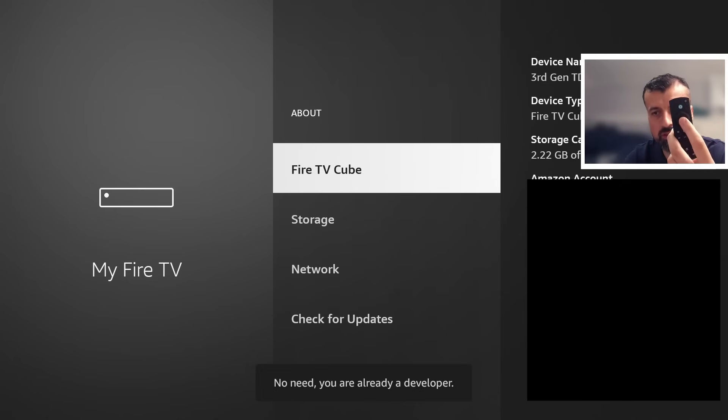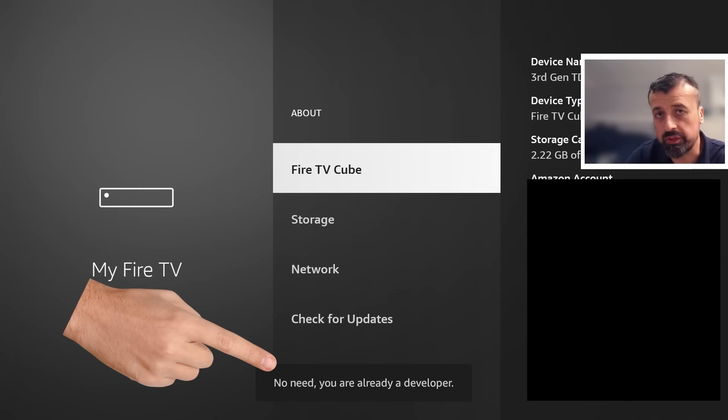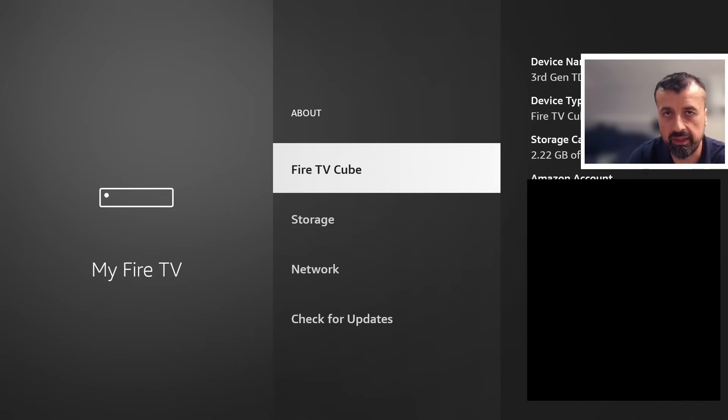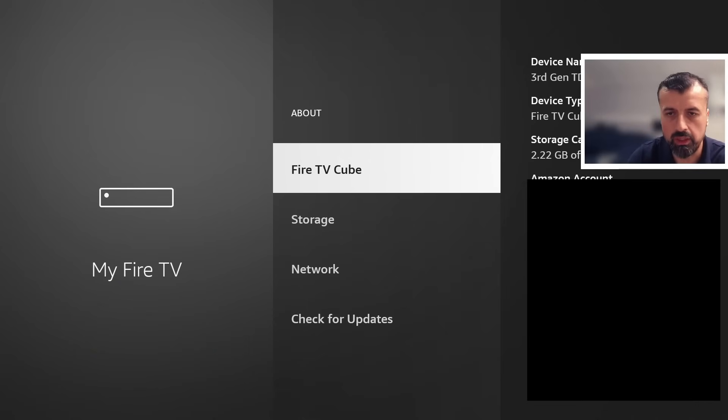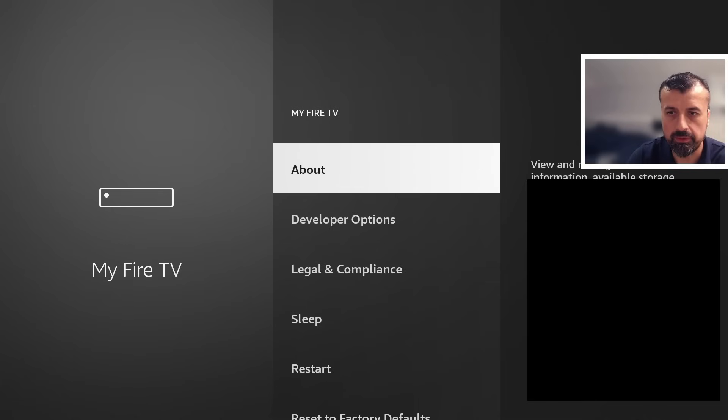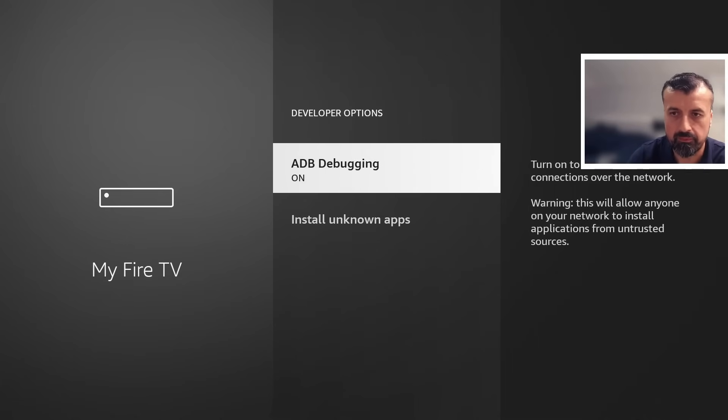Just press the select button here seven times, and you can see at the bottom on mine it says 'No need, you are already a developer.' On your device, if you're doing this for the first time, after seven clicks you get the message that you're now a developer. Once you see that message, press back on the remote and you'll then see the Developer Options.